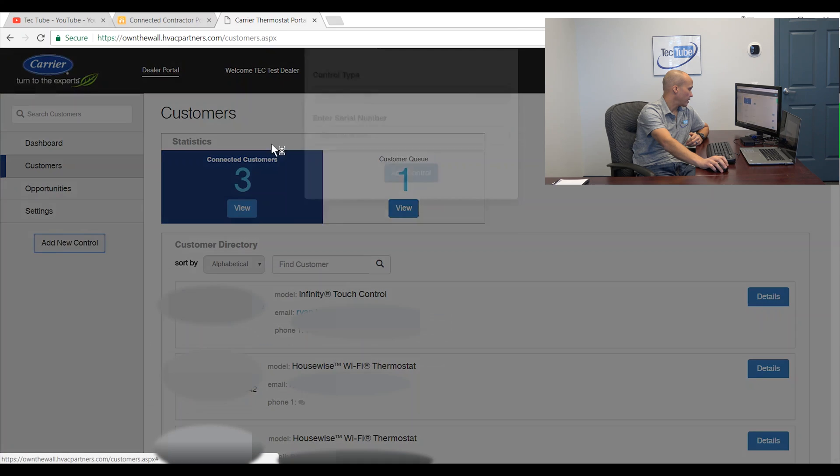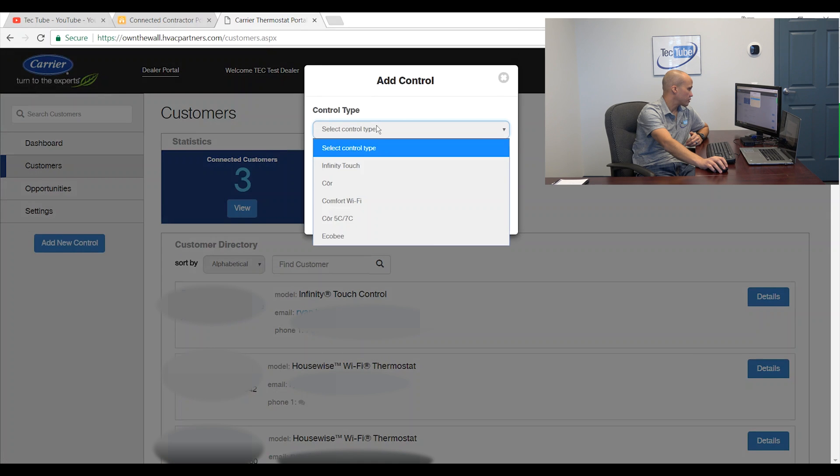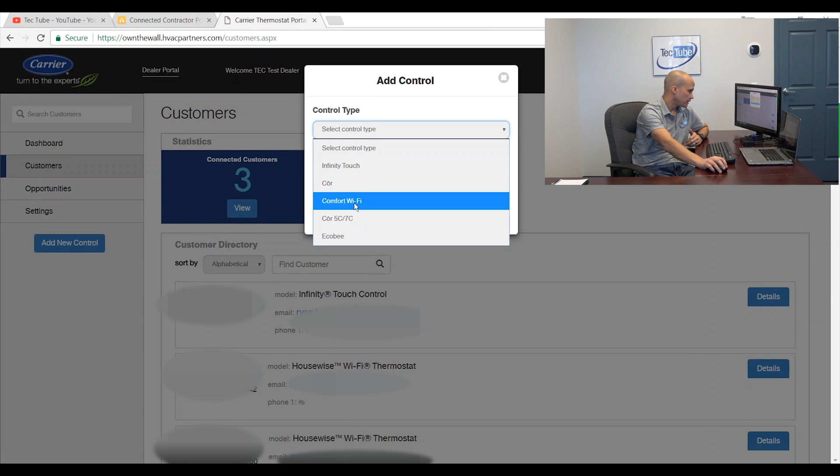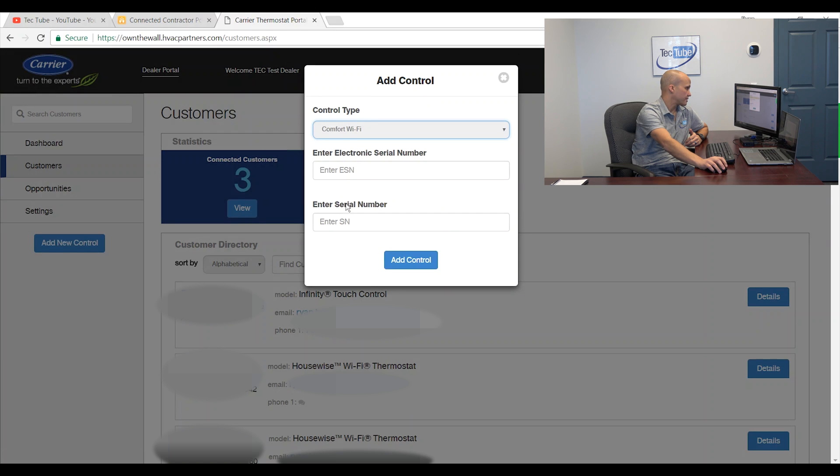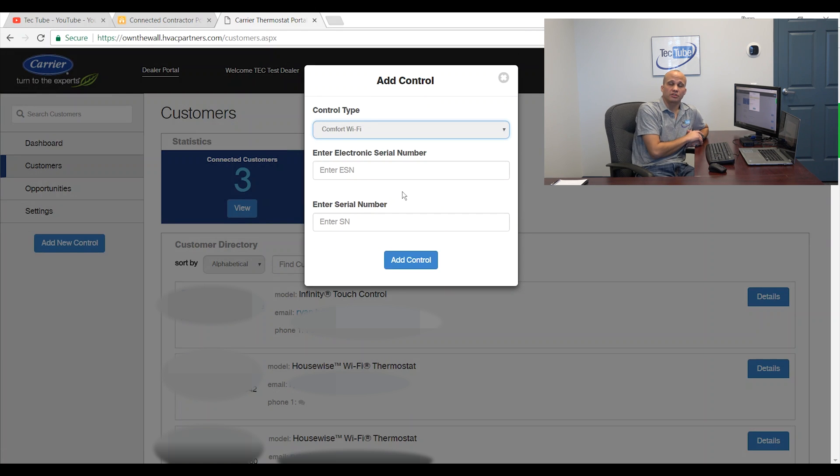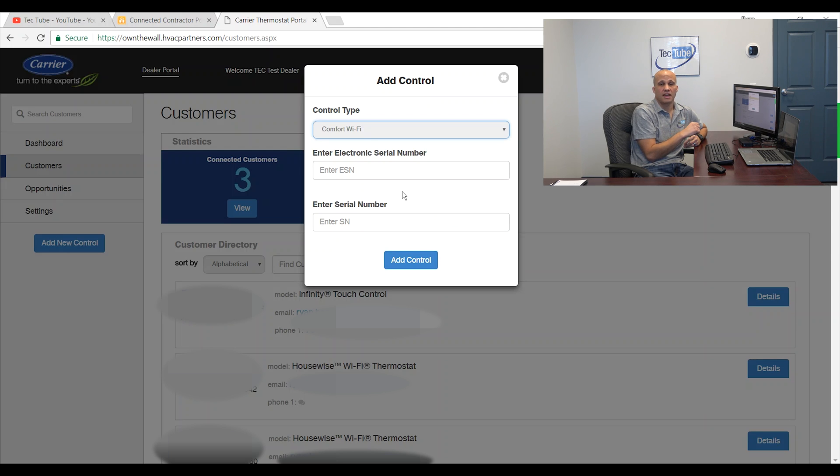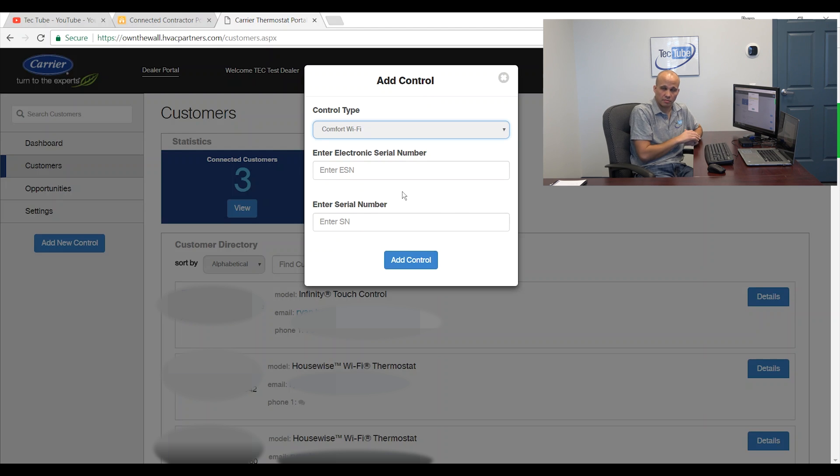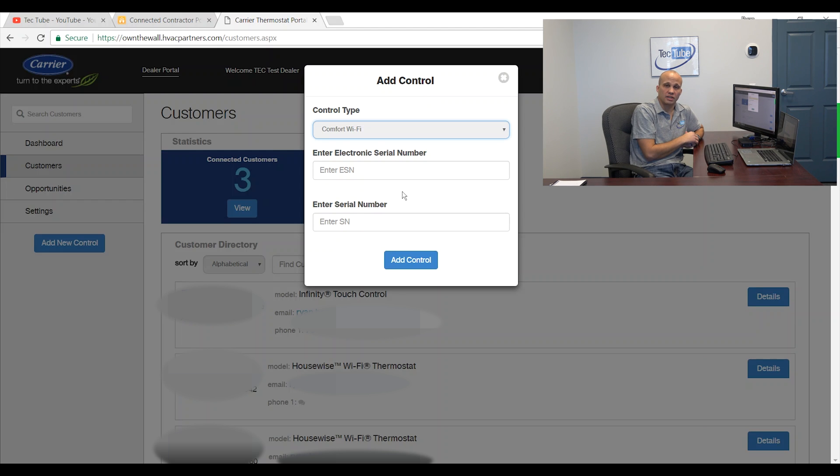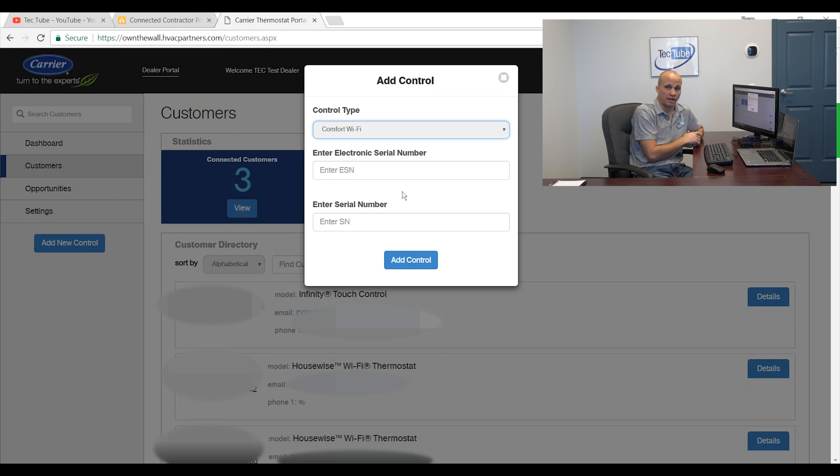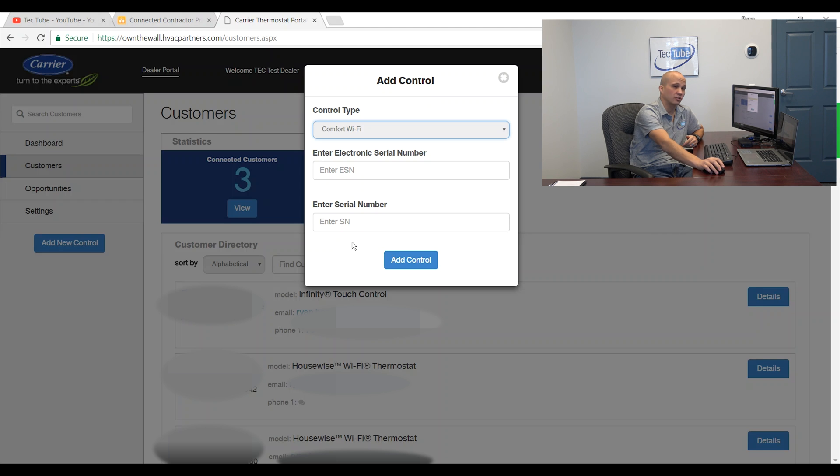And then the very last one, and these won't come up a lot, but they might, the comfort Wi-Fi or the Bryant legacy stats. Similar to the Core and Housewise, those have two numbers. They have the electronic serial number from the company that hardware manufactures them. And then they have the Carrier and Bryant warranty serial number, which has the normal week and year date code in it. I need both of those from the product in order to enter them here. So let's go find those.